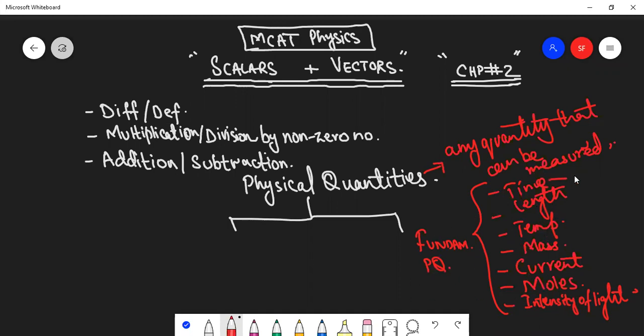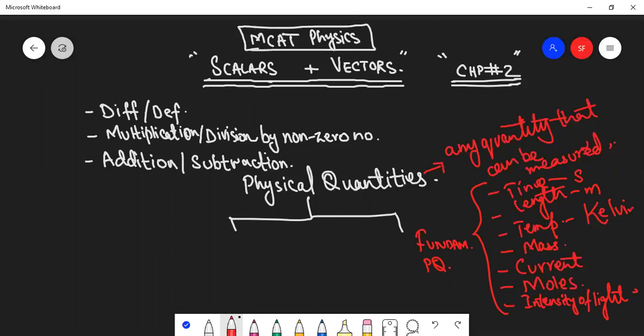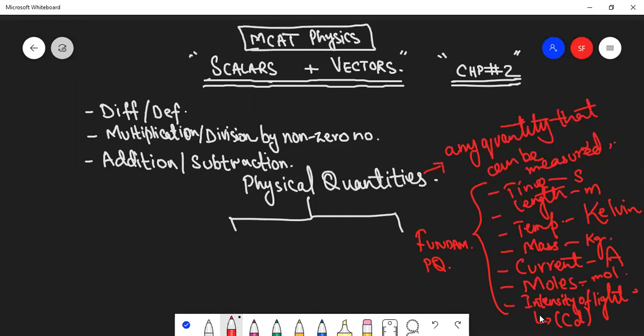Time's SI unit is second, length we measure in meters, temperature in Kelvin, mass in kilograms, current in ampere, moles in moles, and intensity of light in candela. By the way, moles or intensity of light are commonly tested in physics, but the above five are most important.